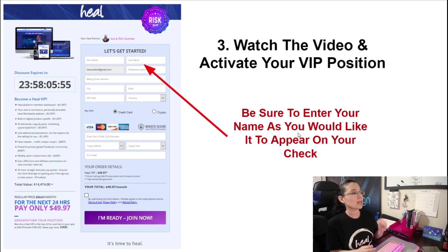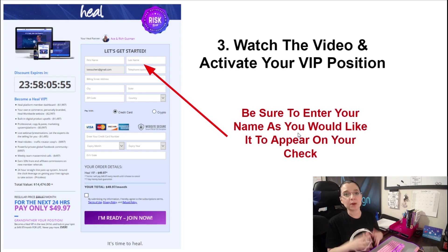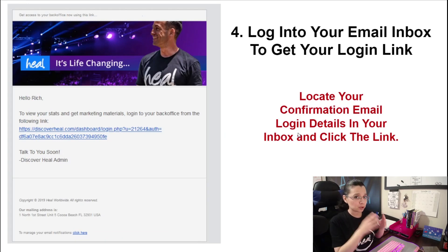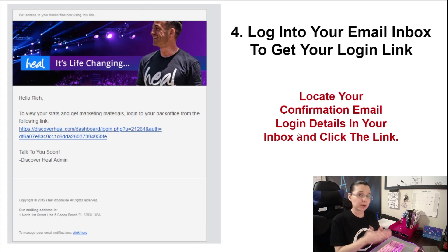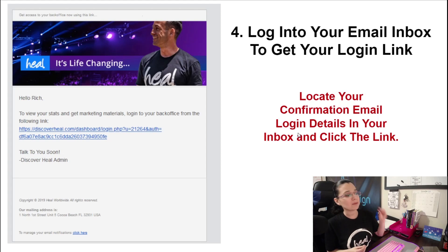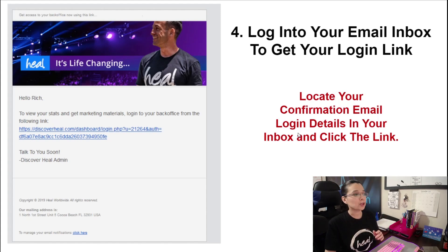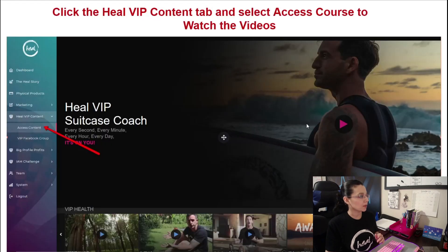Be sure to enter your name as you would like it to appear on your check. Once you're finished with that, you want to log into your email — the email address that you used to sign up in Heal to get timestamped. Go to your email account, go into your inbox and retrieve the confirmation email and login details, and find the link in that email that's going to take you directly to your dashboard right here.